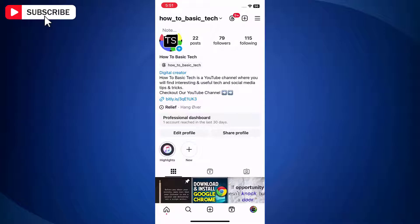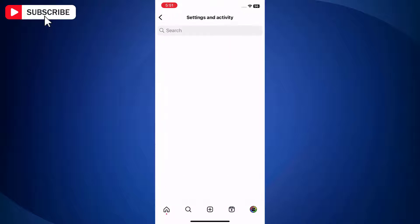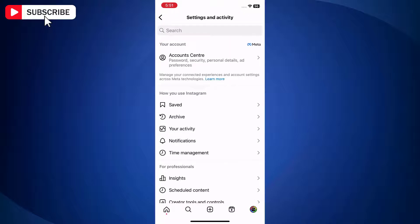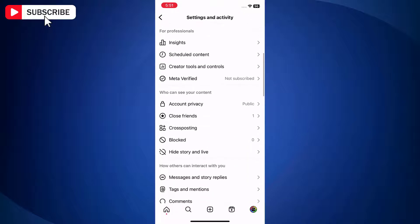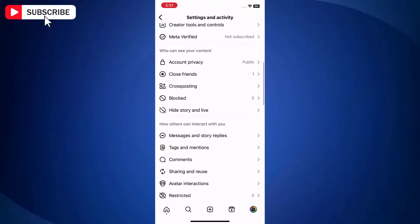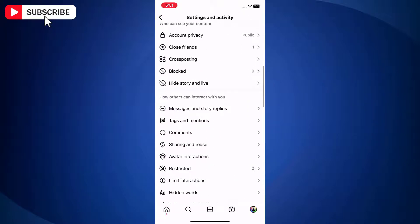Next, tap on the three lines on the top right side of the screen. Now scroll down and find the option tags and mentions. Tap on it to open.